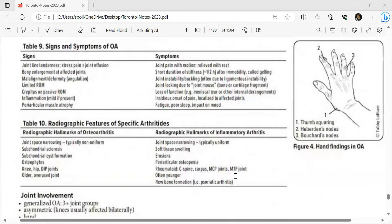OA symptoms: joint pain with motion, relief with rest, short duration of stiffness (less than 30 minutes) after immobility — called gelling. Joint instability/buckling (often due to ligamentous instability), joint locking due to joint mice (bone or cartilage fragments), loss of function, meniscal tear or internal derangement, and insidious onset of localized pain with fatigue, poor sleep, and mood impact.